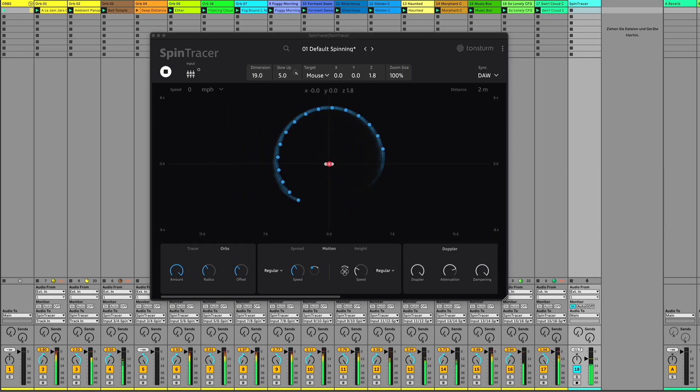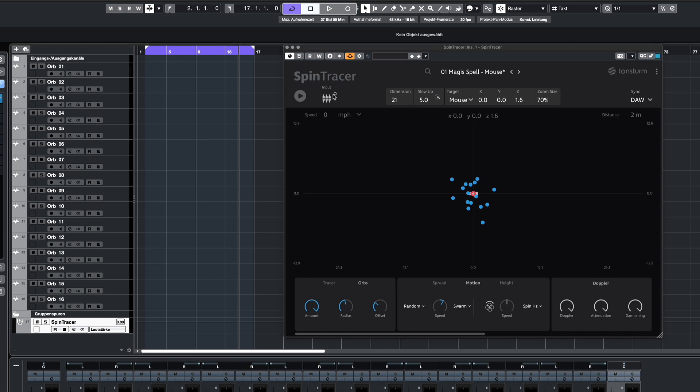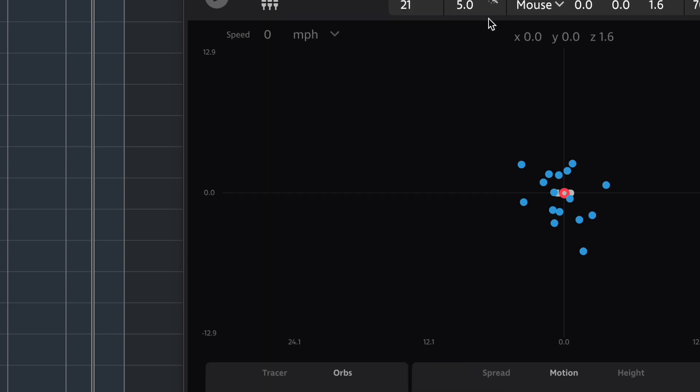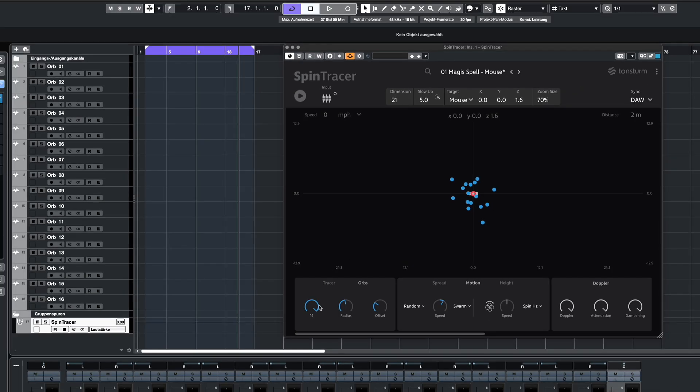And lastly, we'll go through the same setup in Cubase. In the input section menu, I'll quickly assign the 16 individual inputs to the 16 orb objects.